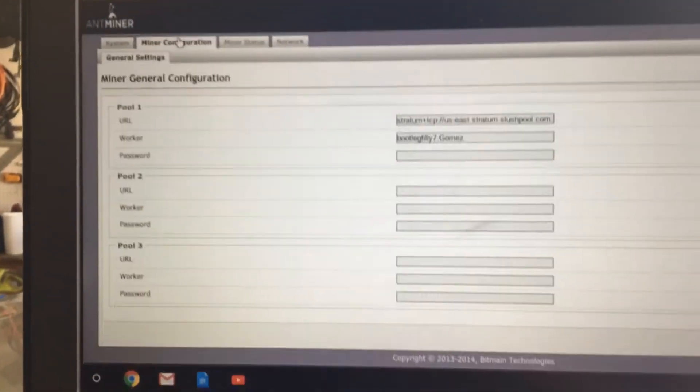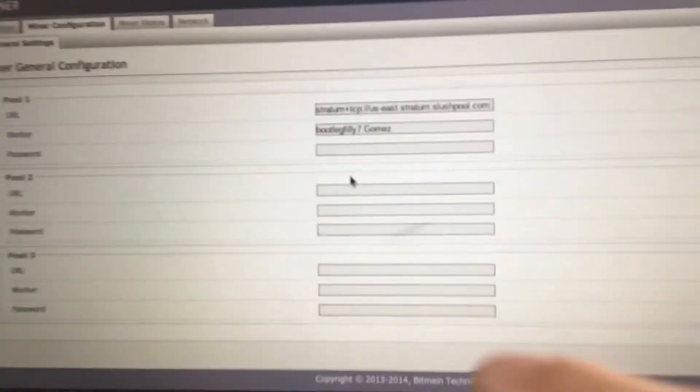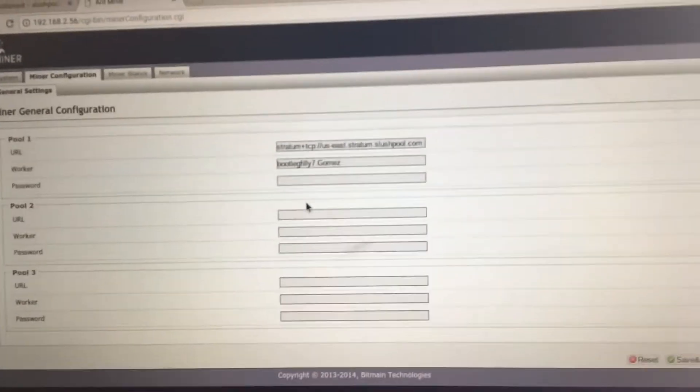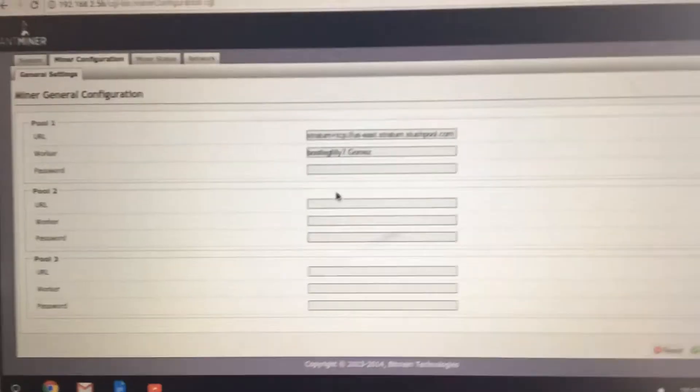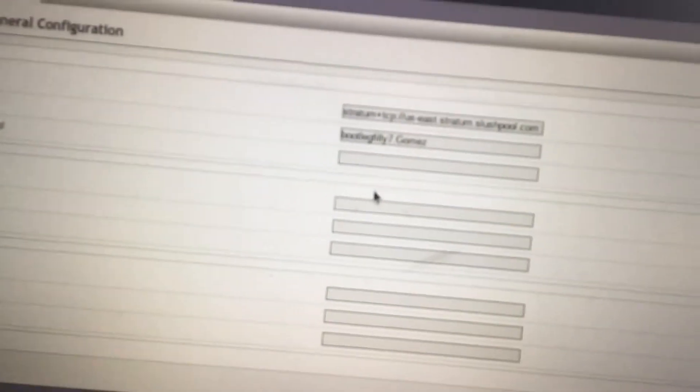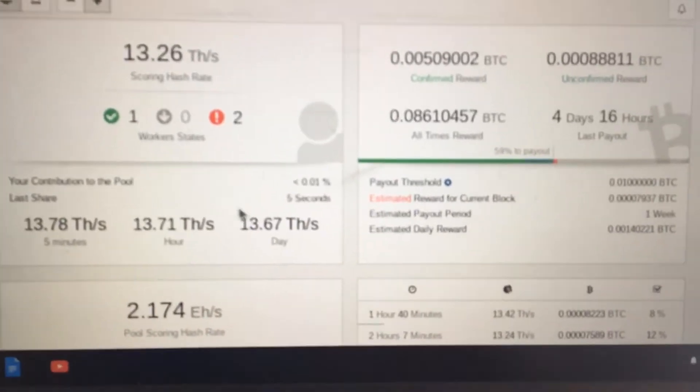You're going to go to MinerConfig. So this is going to have Bitmain's, like, there are three of their pools, you're not making any money. So what you're going to do is delete all those, and then after deleting those, you go to your SlushPool account.